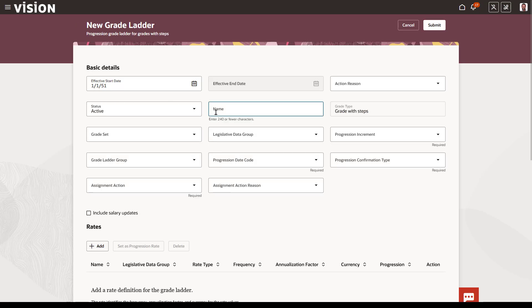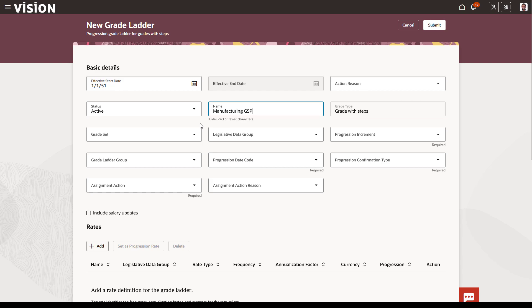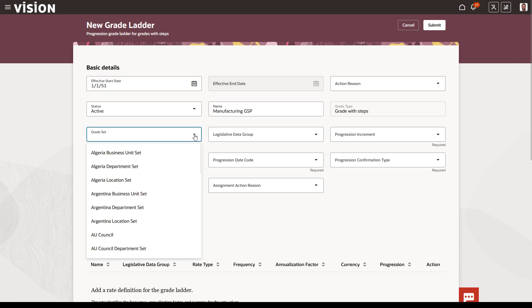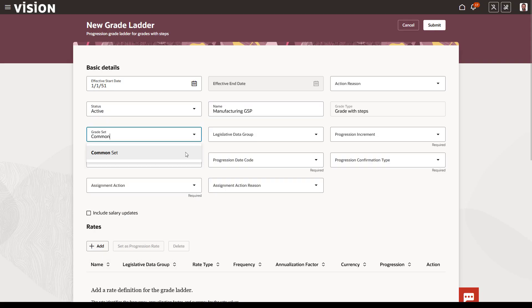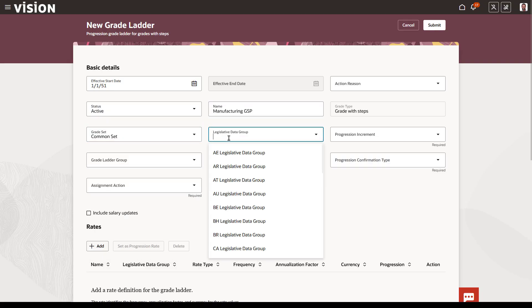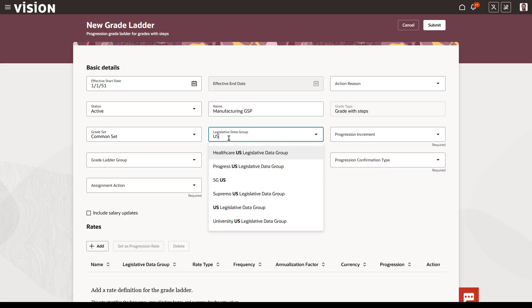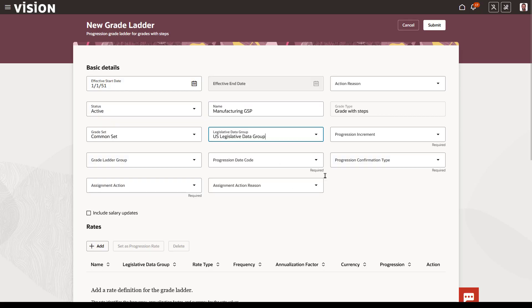Set the start date that this new grade ladder will be effective and give it an intuitive name. The grade type defaults based on the type of grade ladder you selected. Select the grade set, which determines the grades you'll have available to add to this grade ladder. Select the legislative data group, which determines which types of workers can have this ladder associated with their assignment.